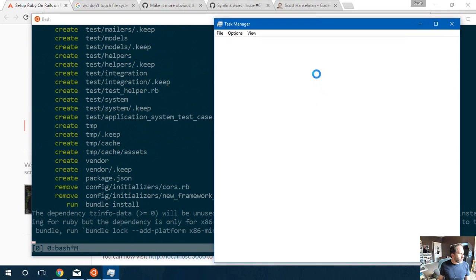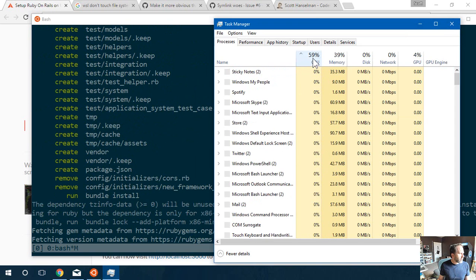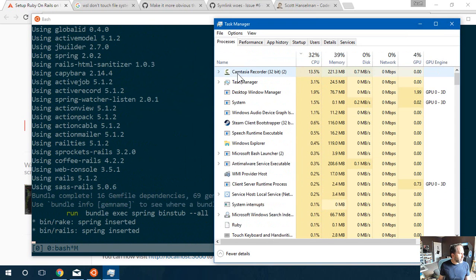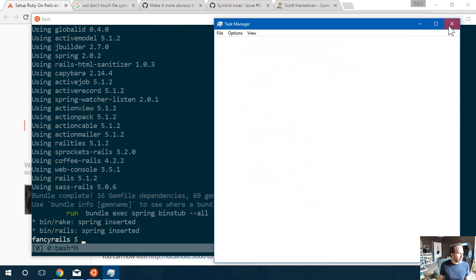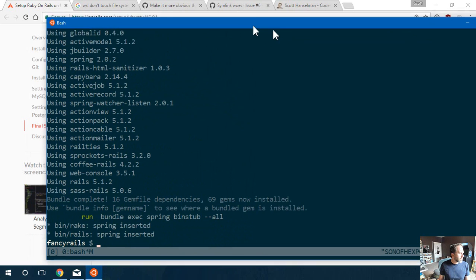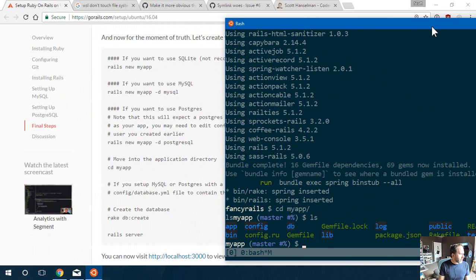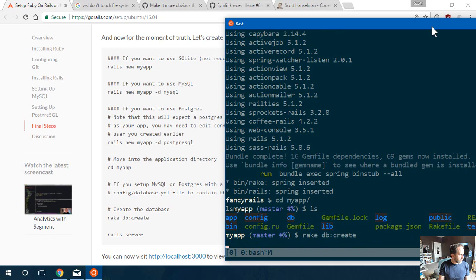You can actually watch all that happen. There's Ruby. But notice that that Ruby that just went by there? That Ruby is Linux Ruby. Let's go into myapp. Rake DB create. Go and run that.